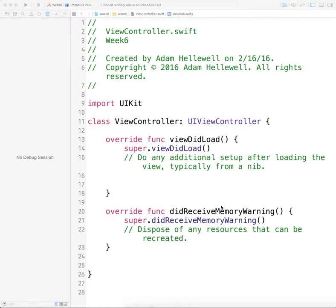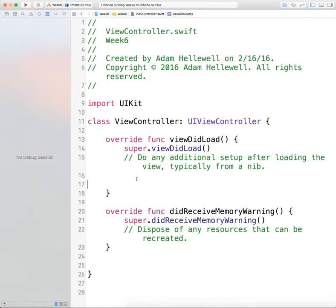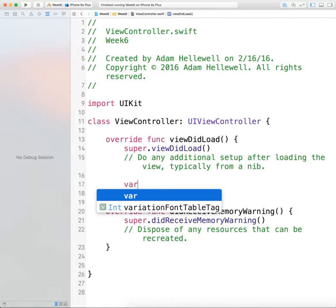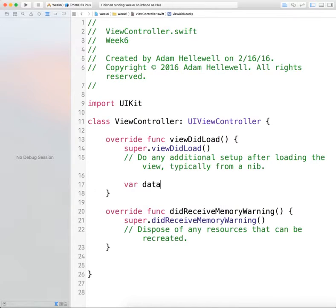In this tutorial we're going to quickly learn how to pull data down from a JSON file, get an array of information from that JSON file, then get out one dictionary and be able to use that information. The first thing we need to do is create a variable for our data.